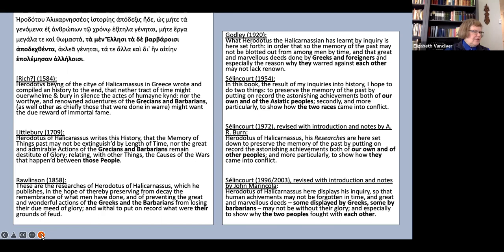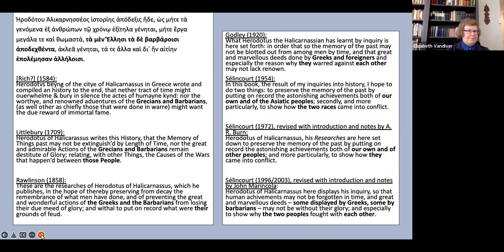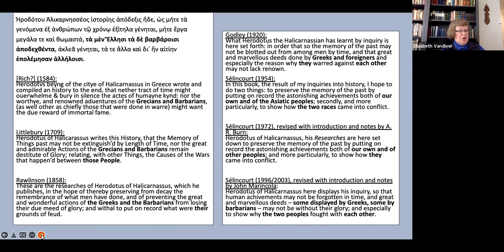Notice our own and Asiatic peoples. It's worth noting that this translation would exclude the Ethiopians and the Egyptians, for instance, from the category of barbaroi, and so is implicitly limiting the erga megala te kai thomasta only to those done by Greeks and Asiatic people. Also notice how he renders epōlemēsan allēloisi: to show how the two races came into conflict. This reflects the use of race to mean what we would now be more likely to call ethnicity. No one writing today, I think, except perhaps the white supremacists identified by Pharos, would be likely to refer to Greeks and Persians as members of different races.